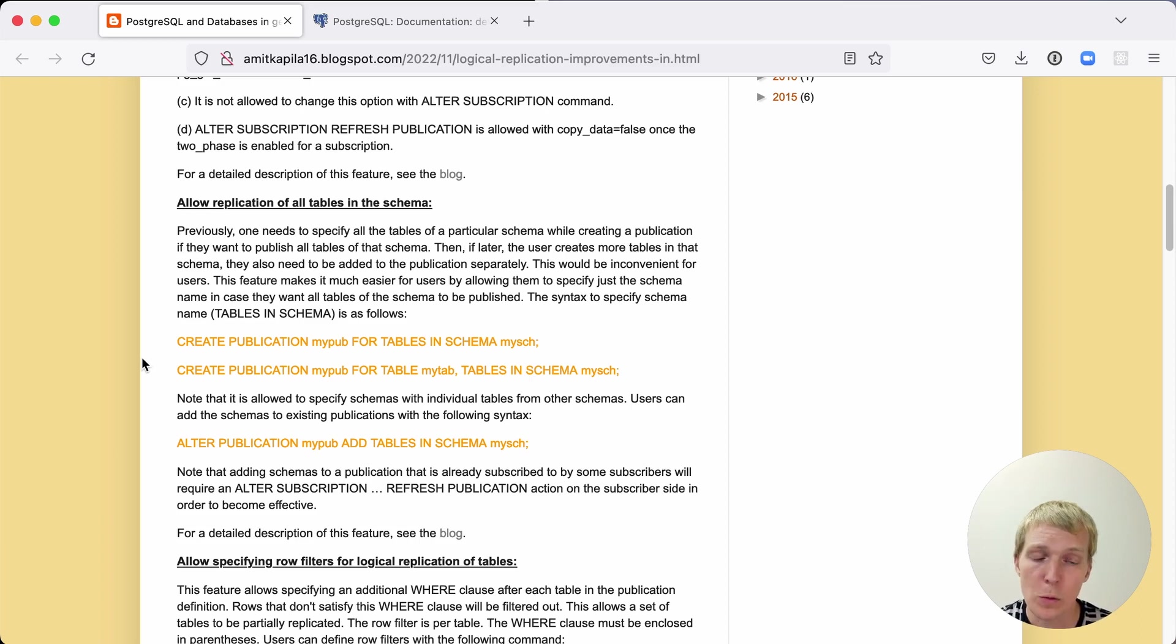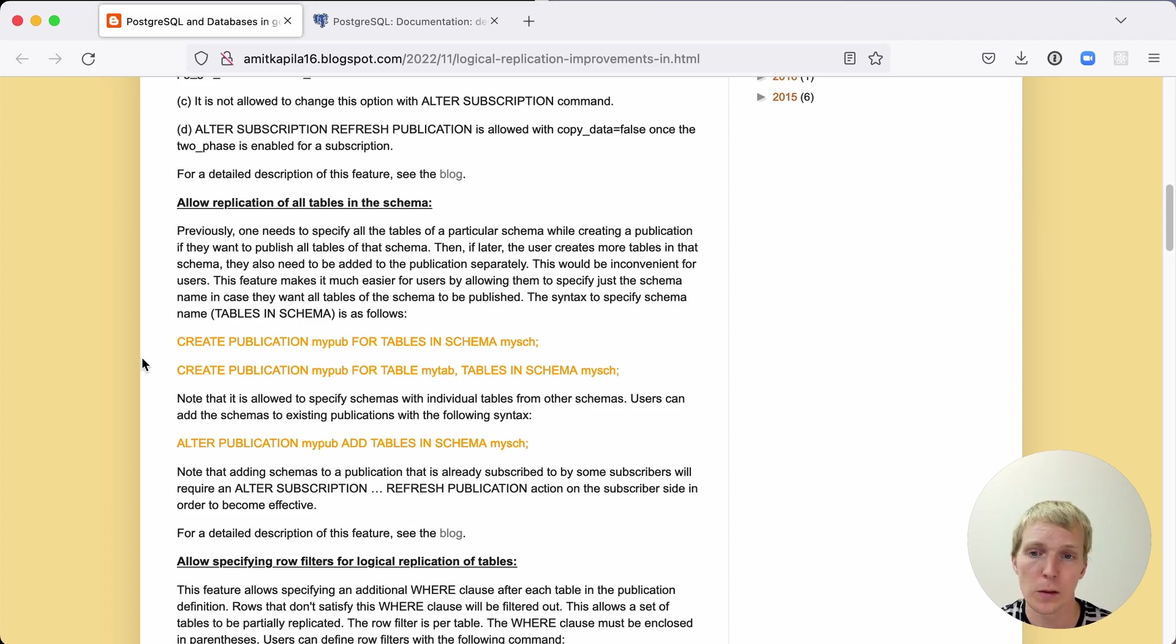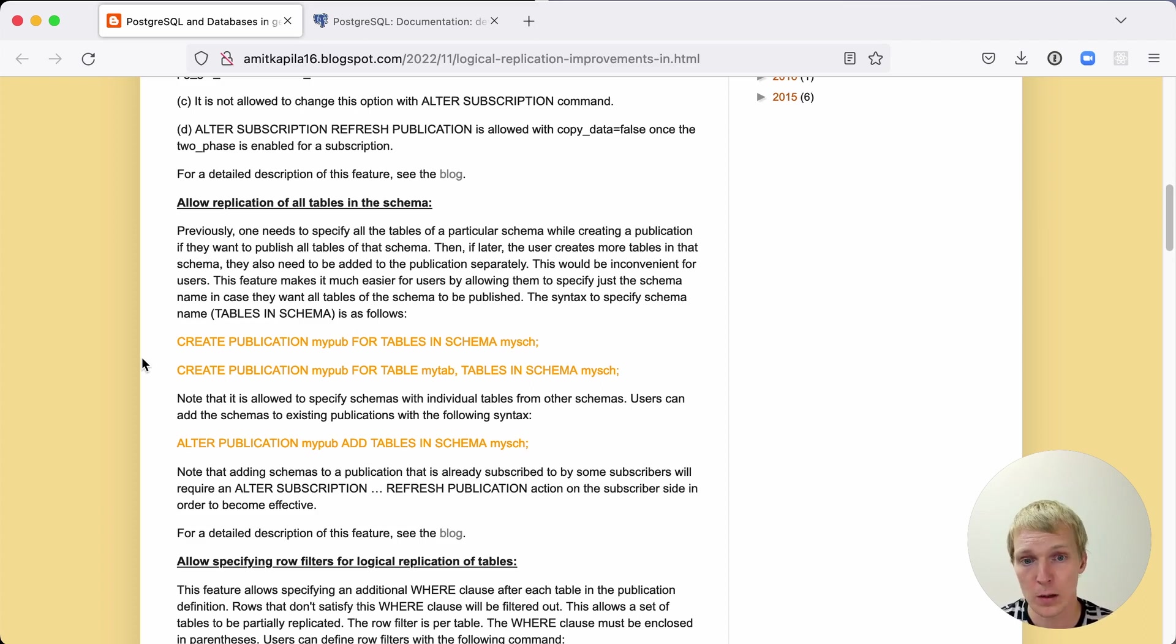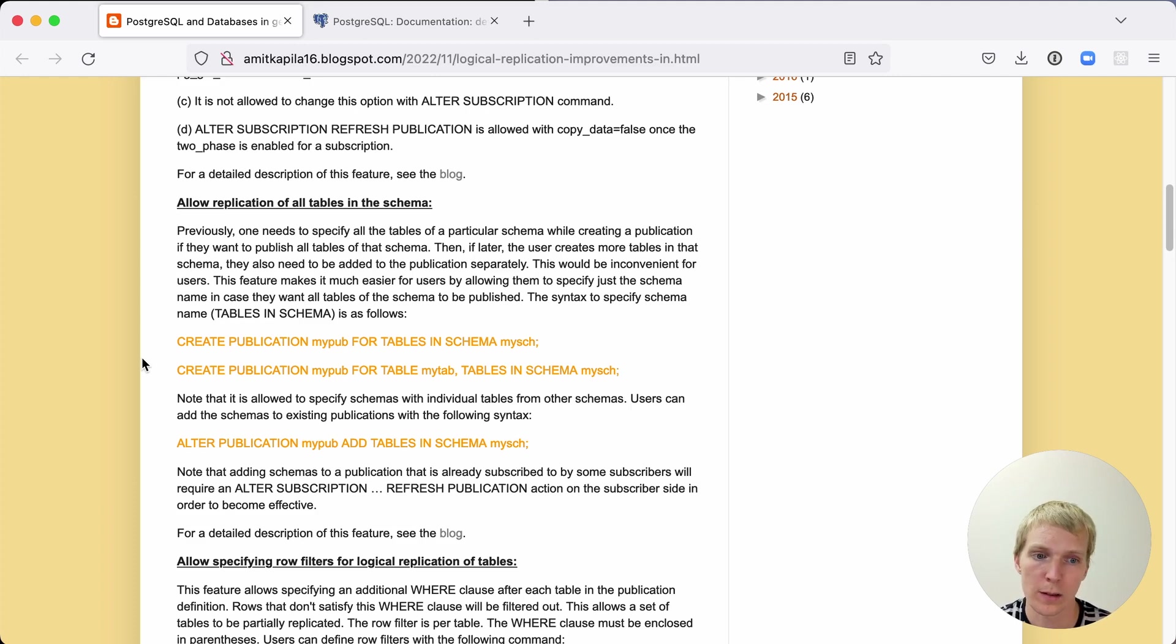On the subscriber you do have to make sure that the table exists, so this does not replicate DDL, this just makes sure the replication stream contains the data, but you do have to make sure that the table definitions are updated ahead of time.